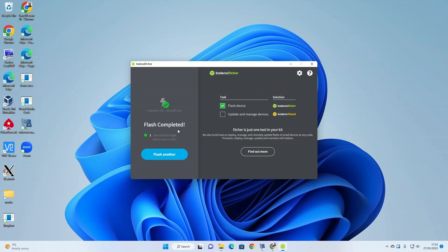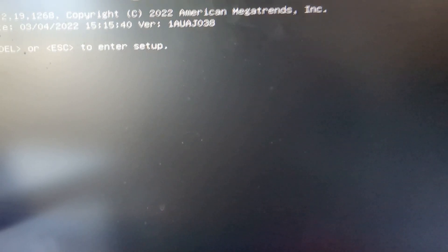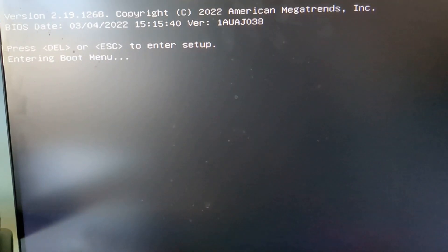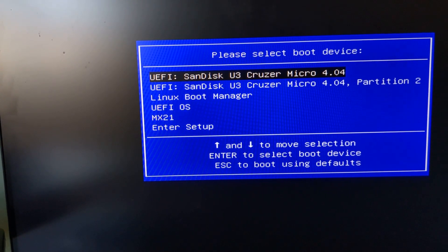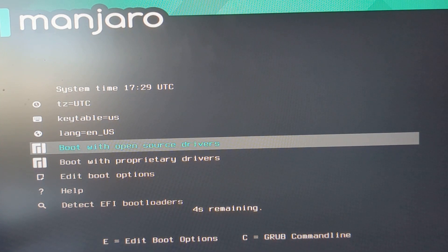Eventually, after the flashing and the verification, you'll see a Flash Completed message — this is the point you can reboot your computer. When your computer reboots, press the relevant function key to bring up the boot menu; this differs from manufacturer to manufacturer and can be found on Google. When the boot menu appears, select your USB drive and press the Return key. When the Manjaro menu appears, you can choose to boot with either open source drivers or proprietary drivers. For this tutorial, I'm choosing open source drivers.